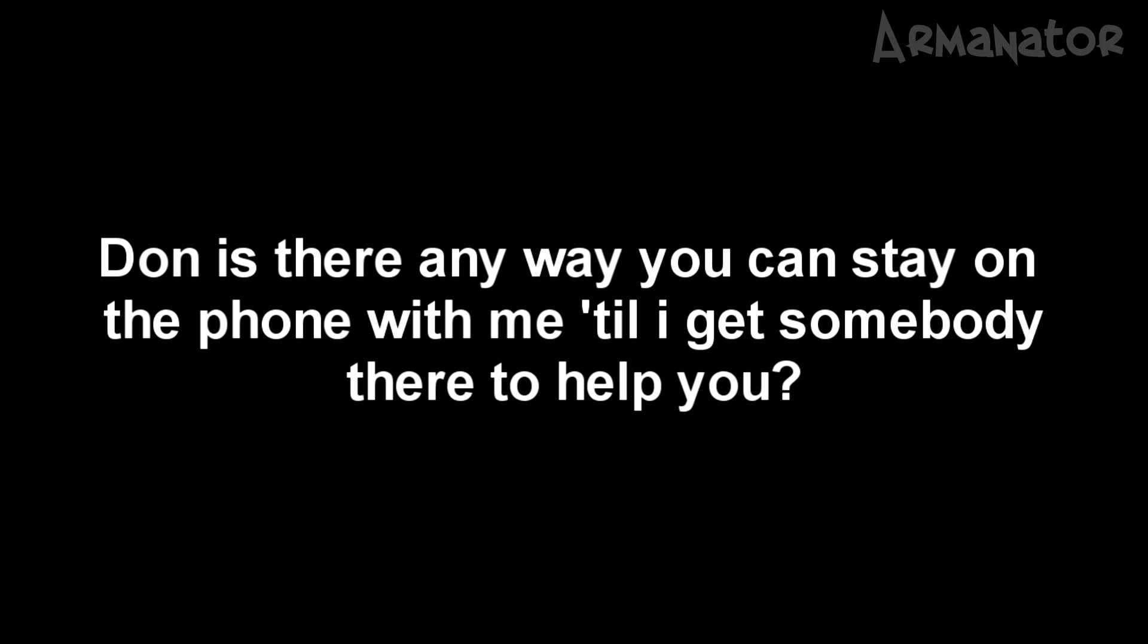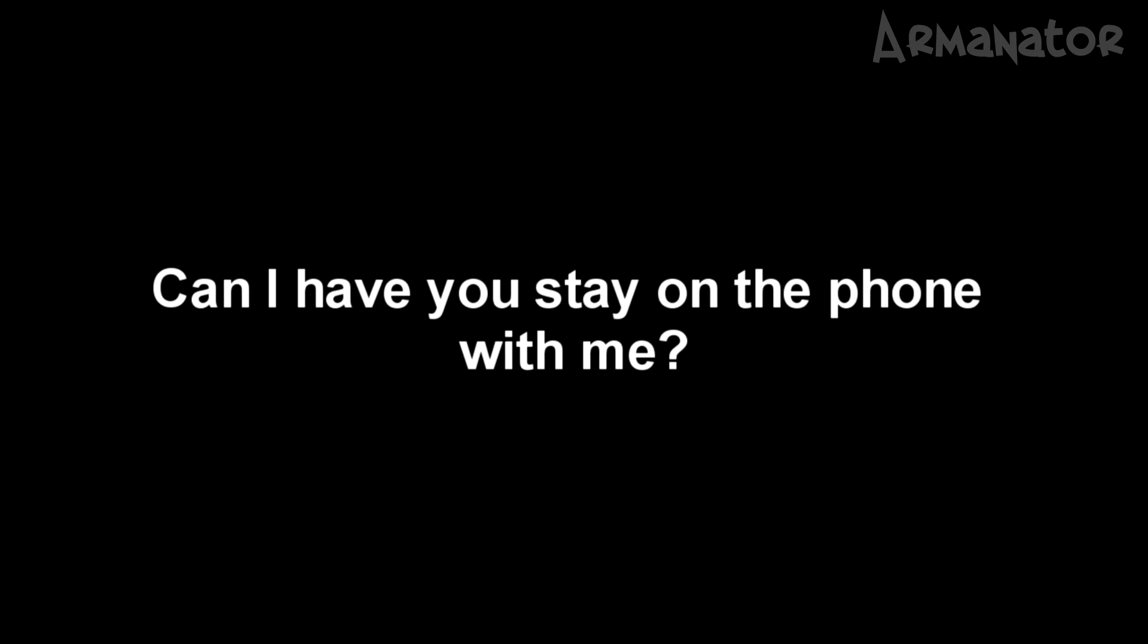All right, Don. Is there any way you can stay on the phone with me until I get somebody there to help you? What's that? Can I have you stay on the phone with me? No, I'm not. I'm waiting for them to get here. When they get here, I'm going to shoot myself on my back step.